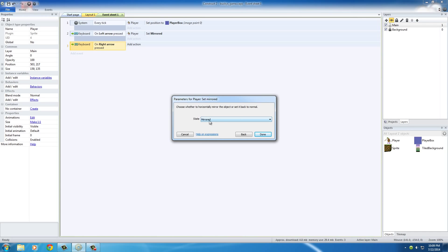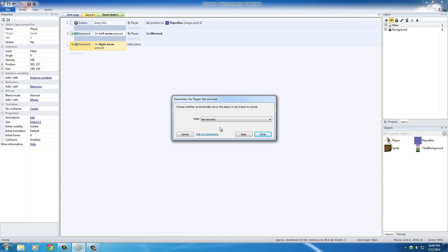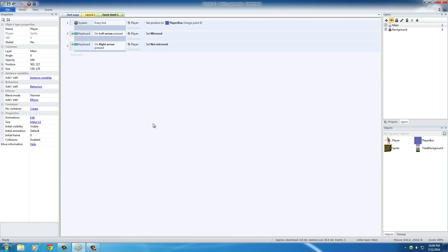But instead of using this as mirrored, which means pretty much the opposite of the original, we'll just put 'not mirrored,' which pretty much means back to the original animation. So click done.